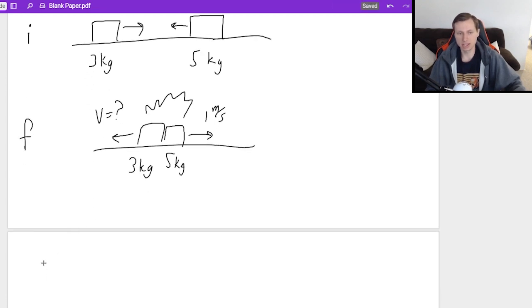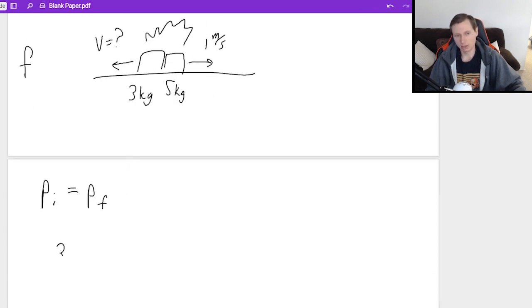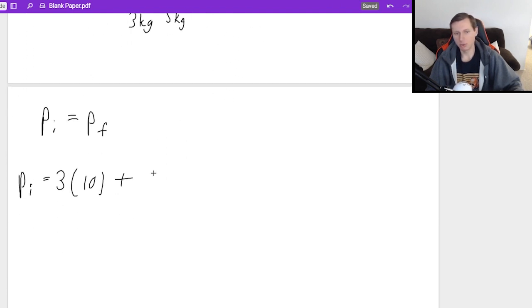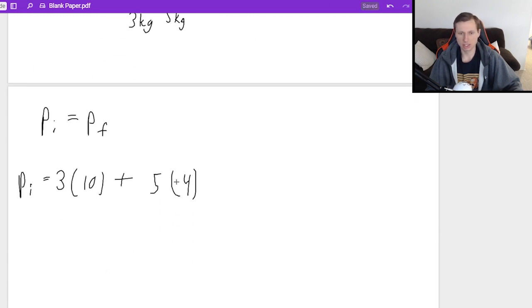I say P_initial equals P_final. For the initial case, the momentum of the three-kilogram box is mass times velocity: three times 10. Then I need to add the momentum of the five-kilogram box, which is going to be five times four. But if you write five times four like that, you would be incorrect — because the direction matters. It needs to be negative four because the velocity is moving to the left.